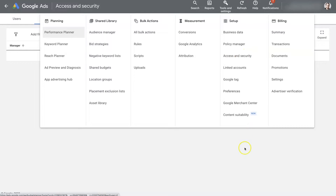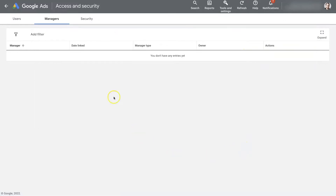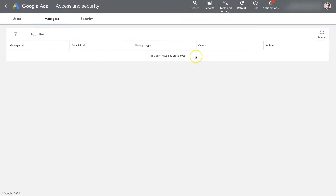When you click on that, it's going to bring you to a page where you can then choose Users, Managers, and Security up here at the top. If you click on Managers, this is essentially the place where you share agency access to Google Ads.